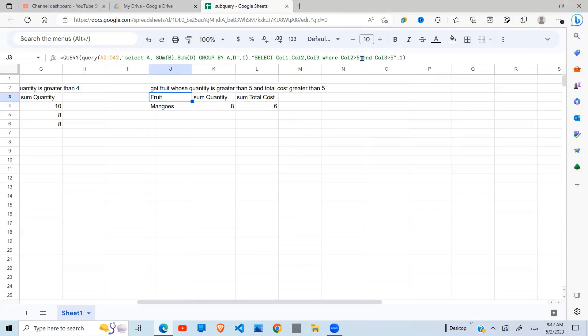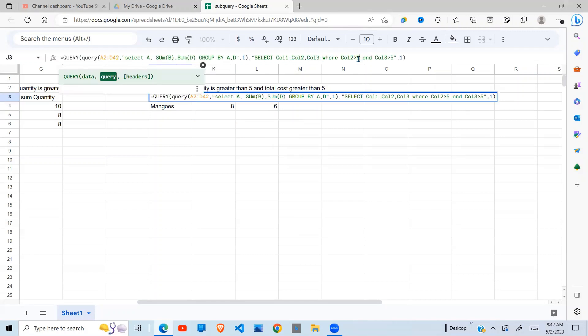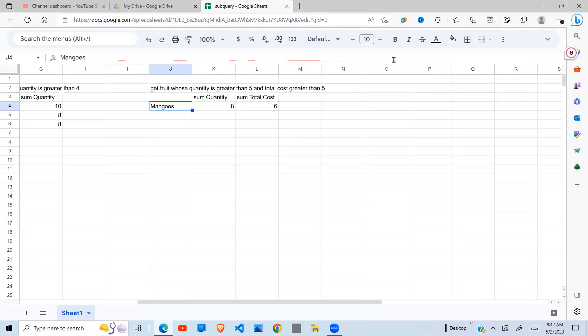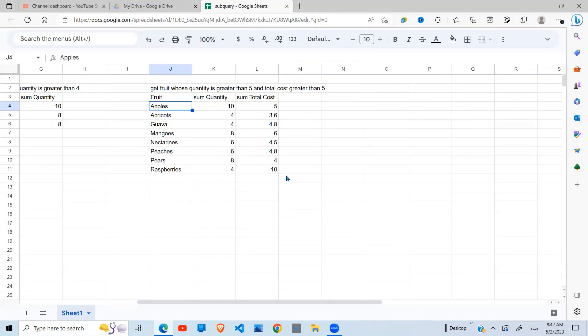So if I change this to three and this one to three, then you get the number of fruits whose quantity and total costs are both greater than three. So that's how we can use a subquery.